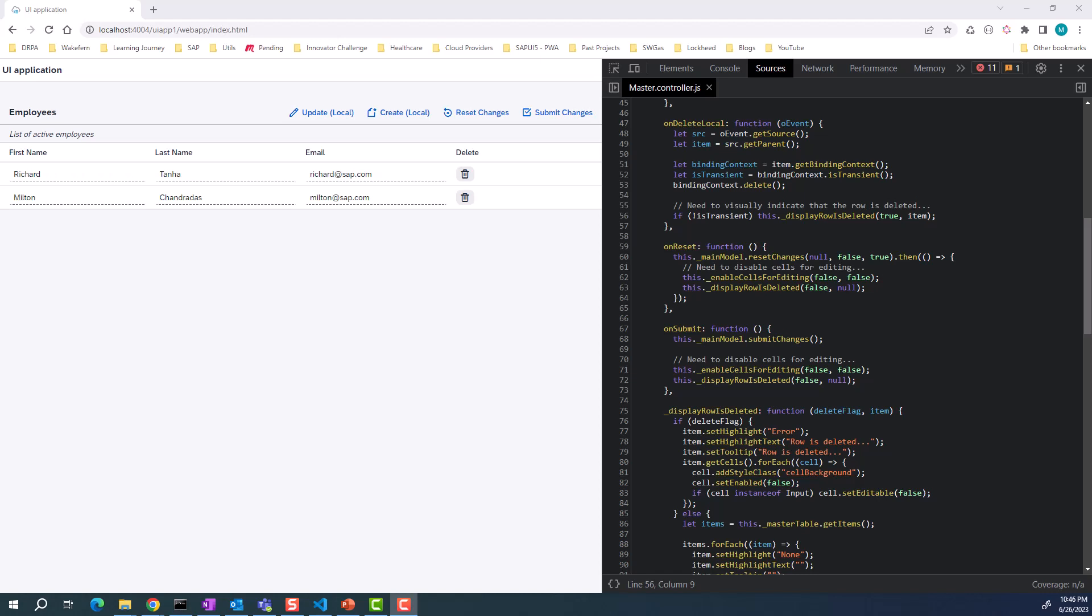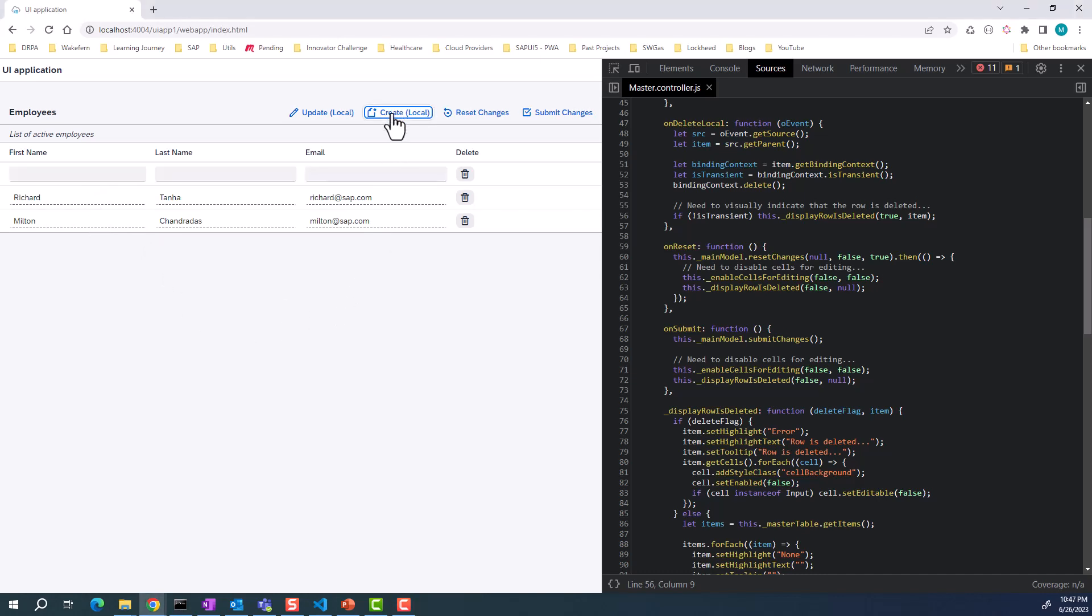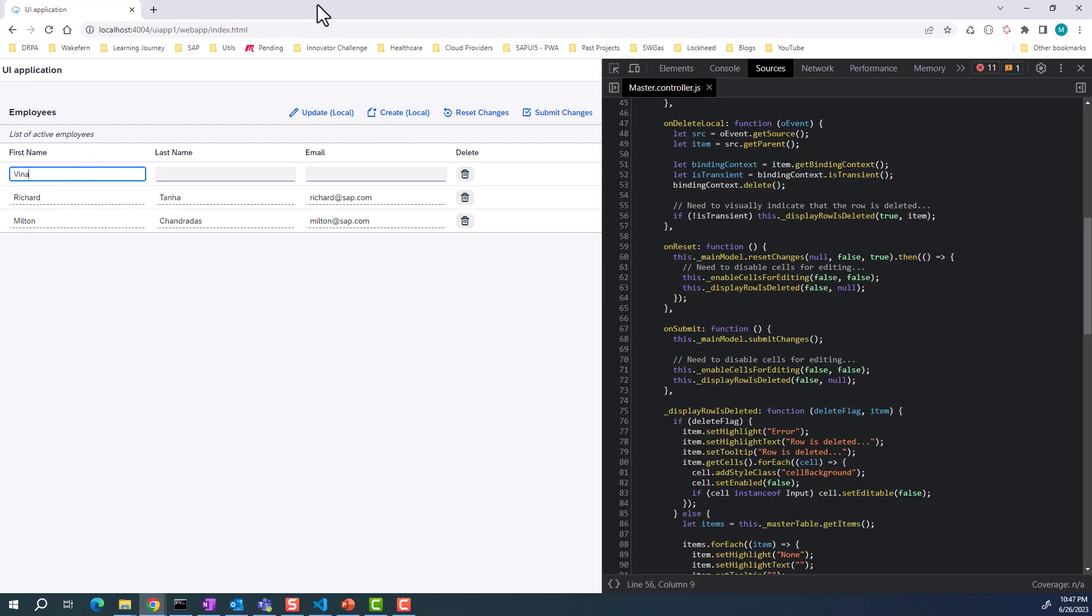What we have here is a simple table with a couple of employees, and you can create some employees locally on your OData model. Here you can create another employee. At this moment, this employee is created locally.